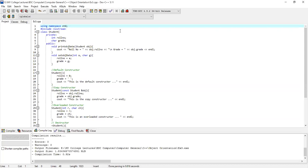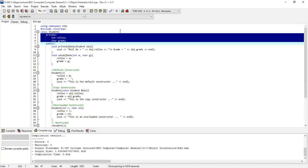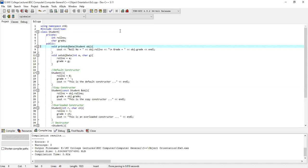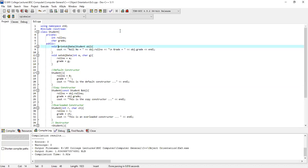We are looking at the screen sharing. Usually we have a header file and using namespace standard. We are continuing with the student class example. There are two private data members. There is a role number and a character type. In the public section, I have a function called print obj data.